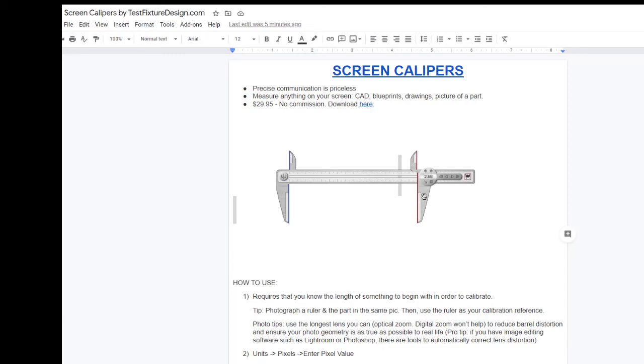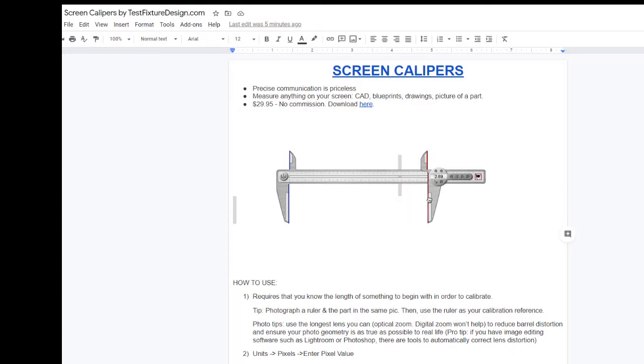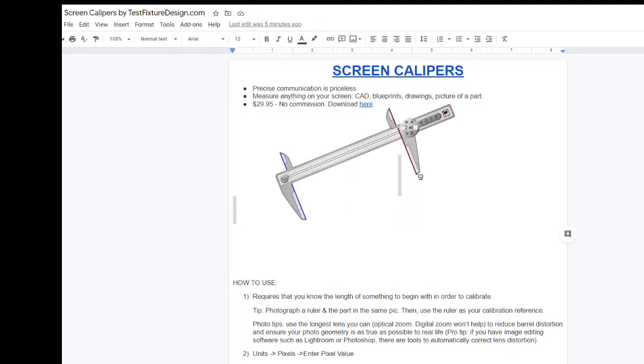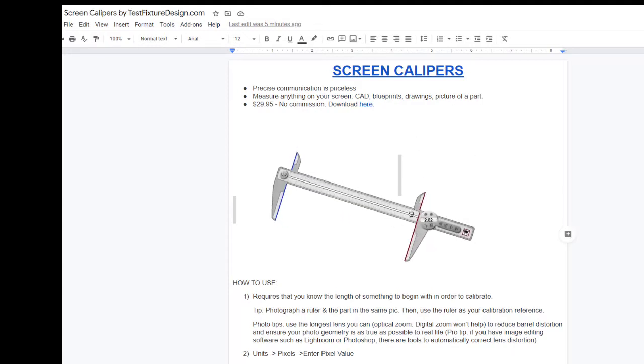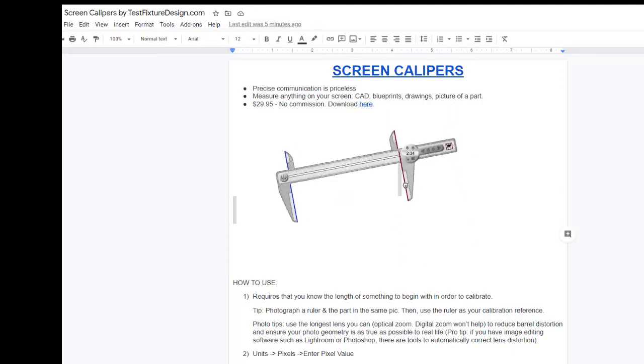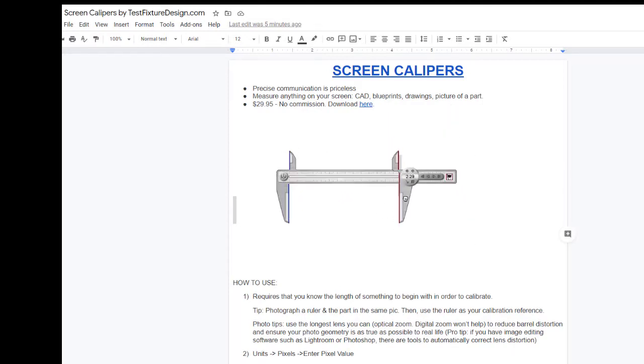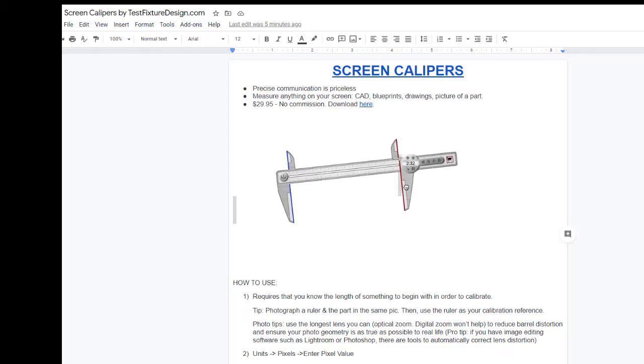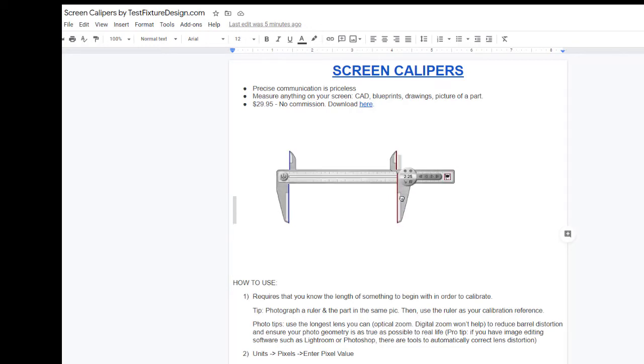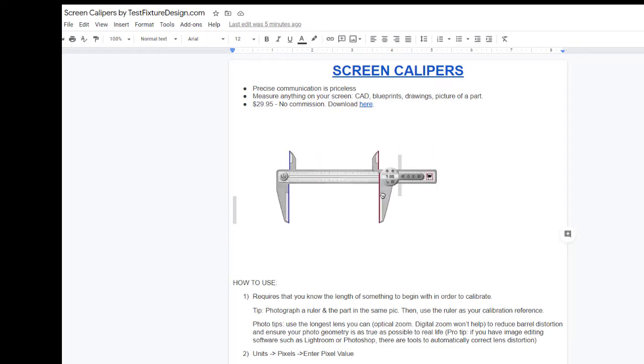Precise communication is priceless. In this video, I'm going to show you how to use a utility called Screen Calipers, which allow you to measure anything on your screen to scale. All you need is one measurement to calibrate the screen calipers and off you go, you can measure all the other geometries.